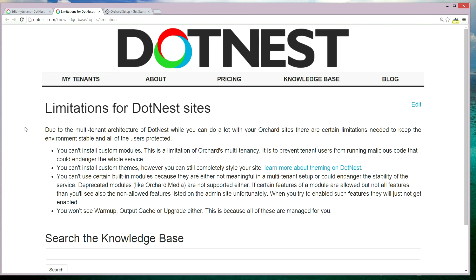Second, you cannot install custom themes, but there are a few tricks to style and theme your .nest websites. You also cannot use certain built-in modules, because they are not required in a multi-tenant setup or could endanger the stability of the whole service.